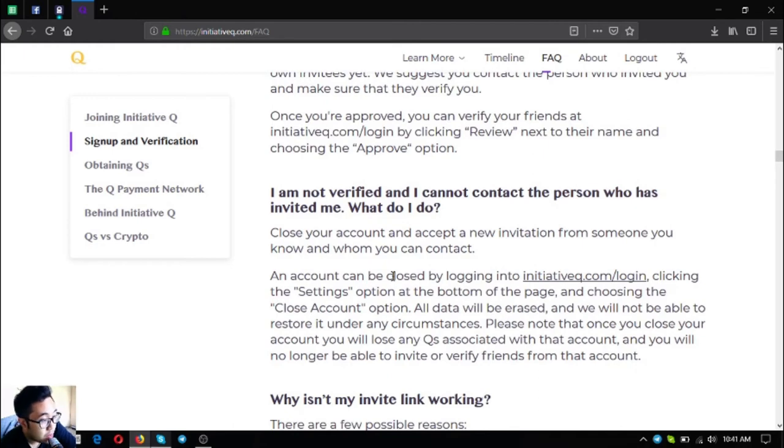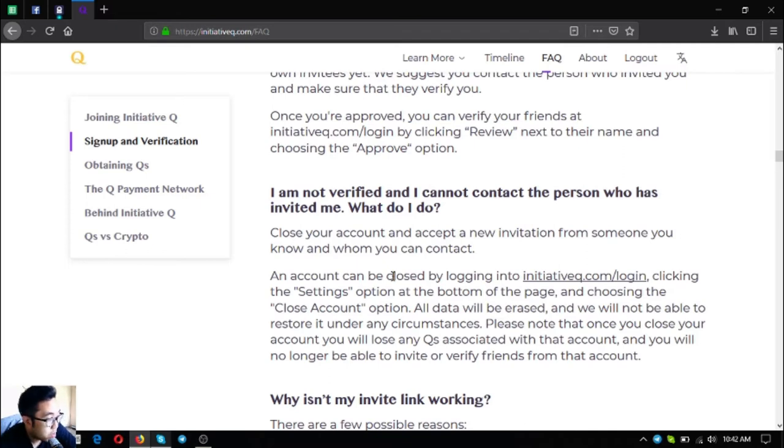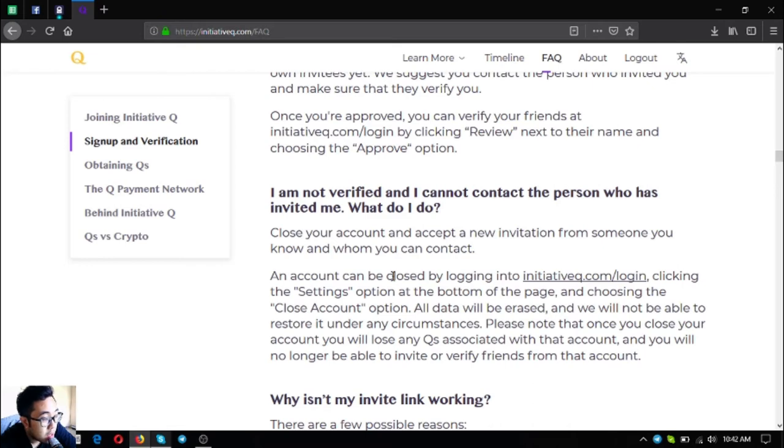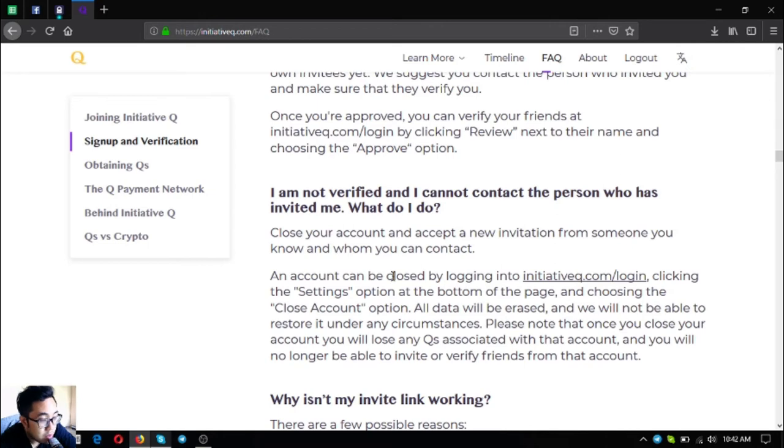I am not verified and I cannot contact the person who has invited me. What do I do? Close your account and accept a new invitation from someone you know and whom you can contact. An account can be closed by logging into initiativeq.com/login, clicking the Settings option at the bottom of the page, and choosing the Close Account option. All data will be erased and we will not be able to restore it under any circumstances. Please note that once you close your account, you will lose any Qs associated with that account and you will no longer be able to invite or verify your friends from that account.